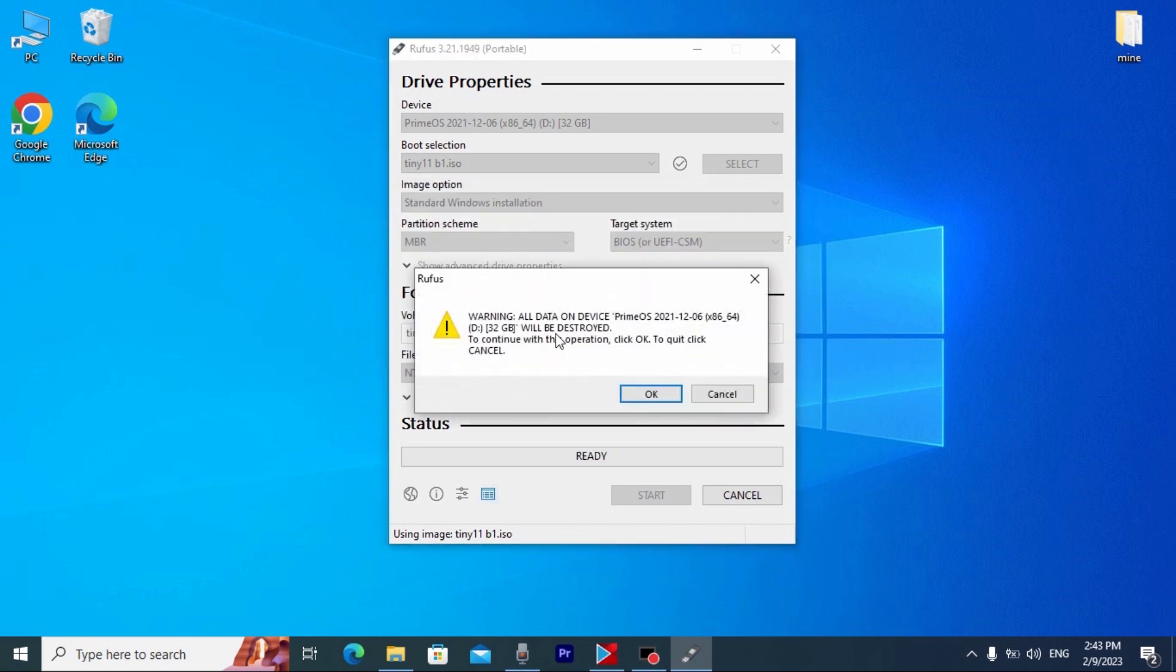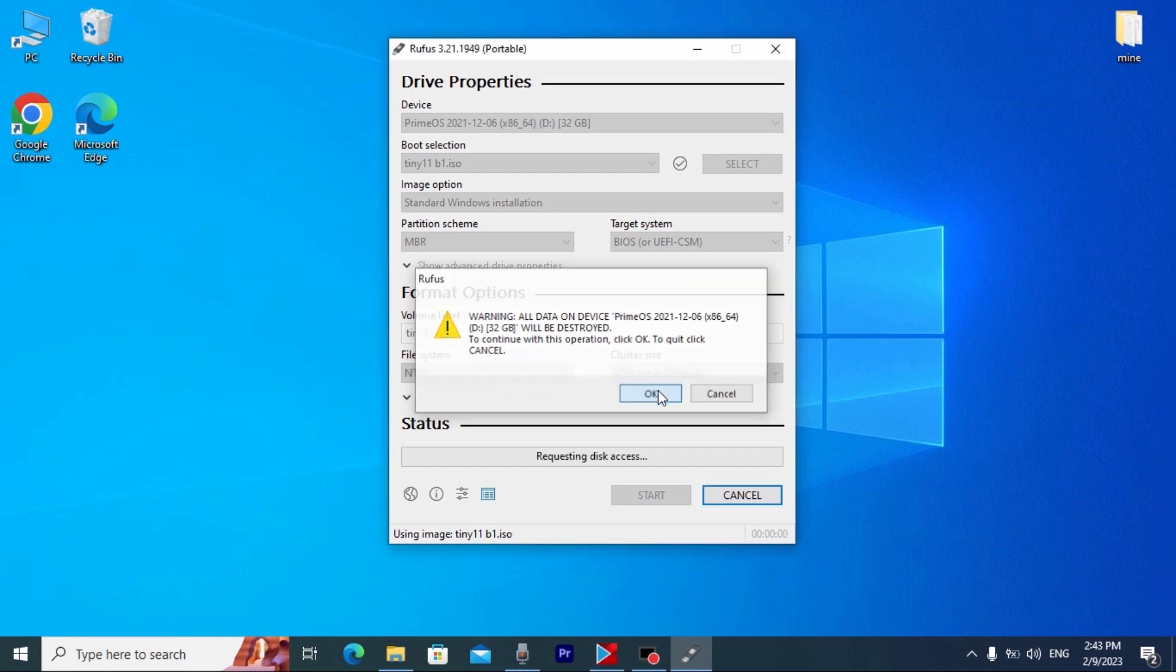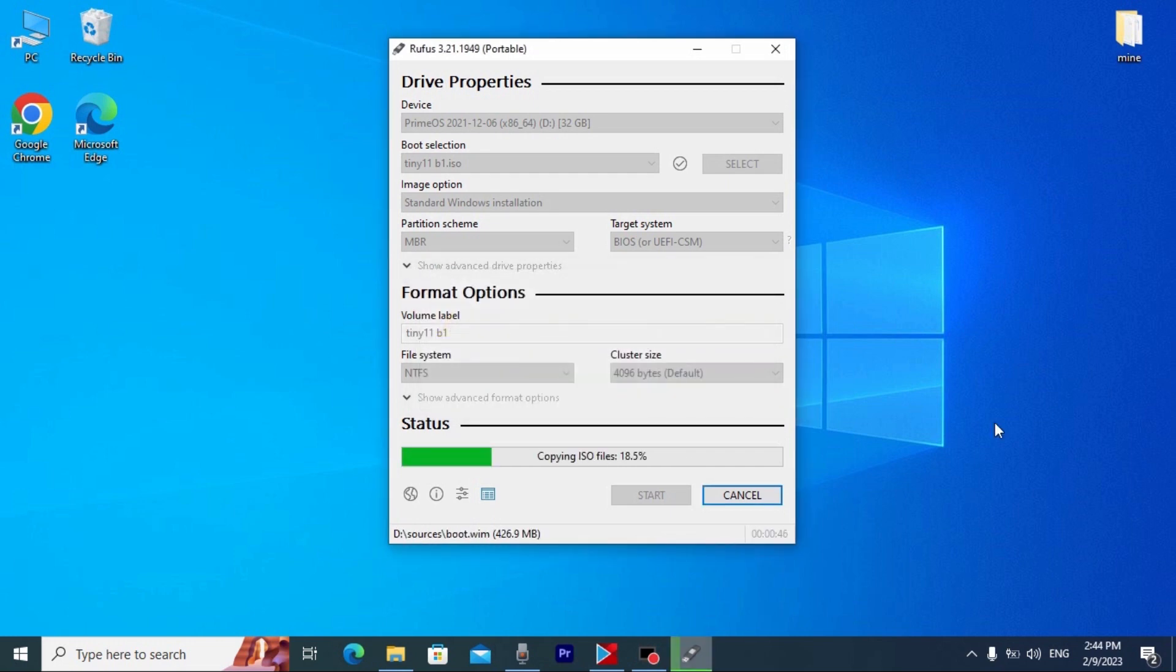All information will be deleted. So, be sure to save all your data before you click OK. My friends, now you just need to wait until Tiny11 will be installed on our USB stick. And after that, I will show you the next stage. What you need to do to install it on your laptop or computer.